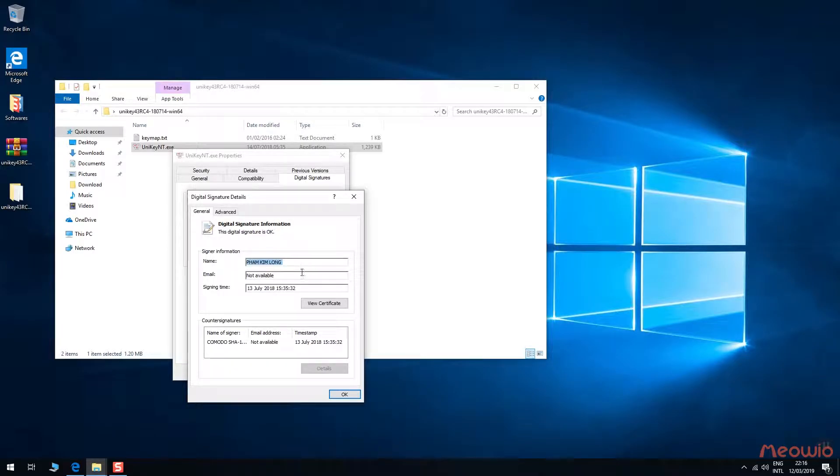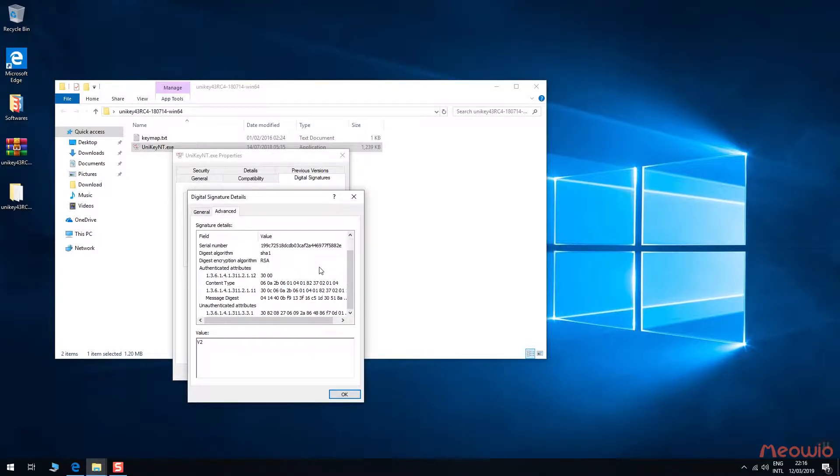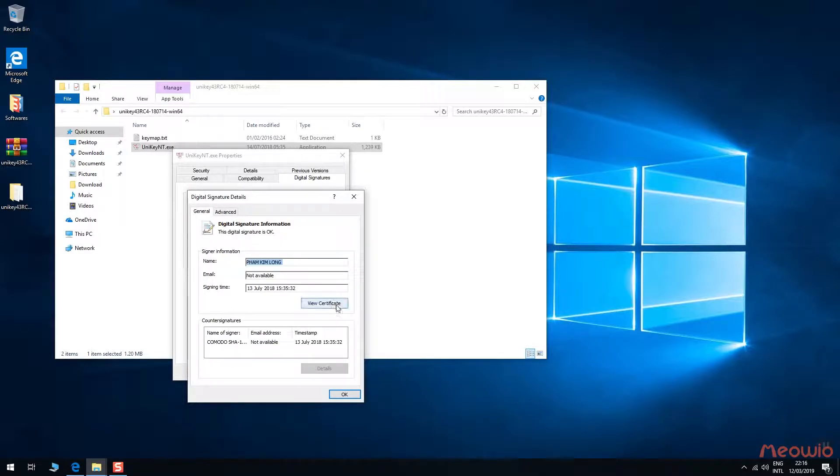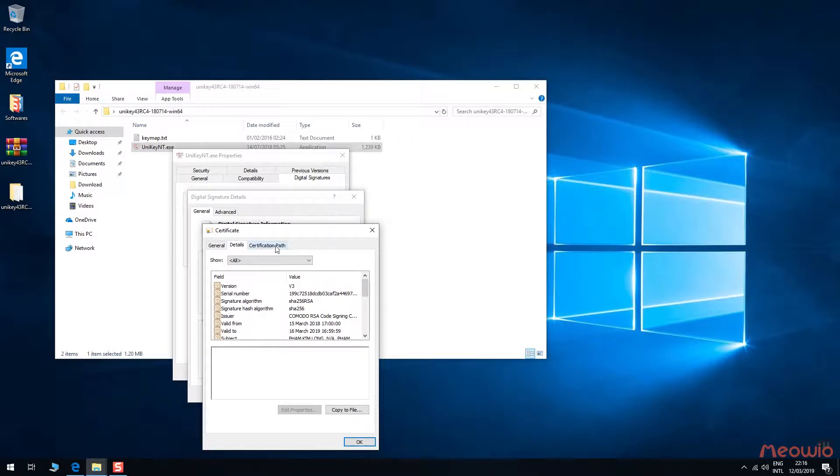This is the information about this Unikey digital signature. All fake or clone software of Unikey don't have this, so it provides an assurance.